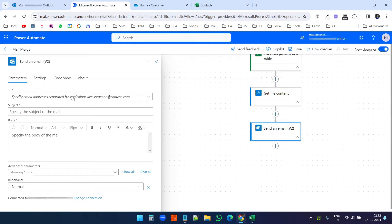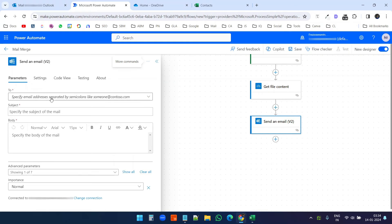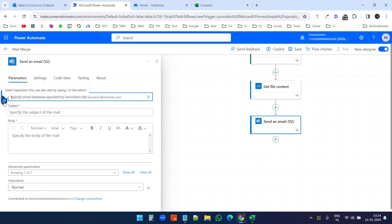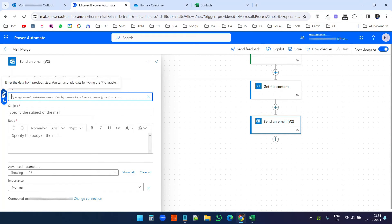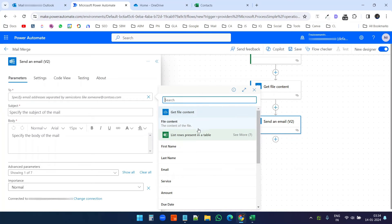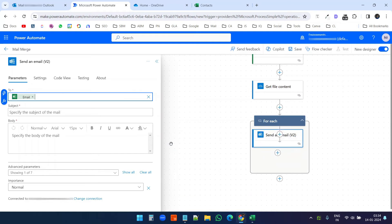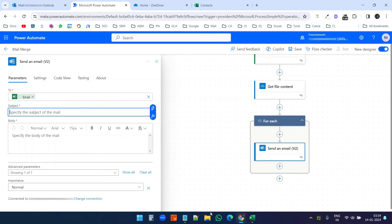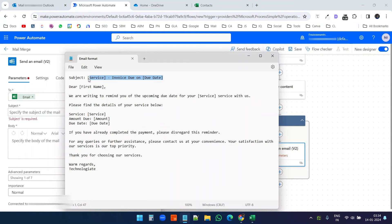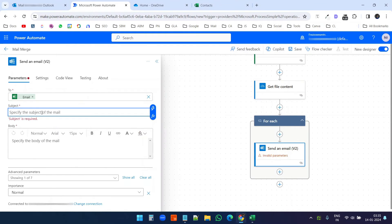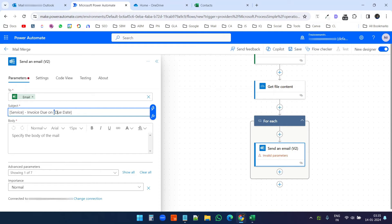Now I will write the email. First I need to enter the receiver in the 'To' field. I'll click the box, select 'Enter custom value', then choose 'Enter data from previous step'. I can see the list rows data, and here is the email column — I'll select this. For the subject, I have a format ready. I'll copy the subject and want to include the service name and due date on the subject line.